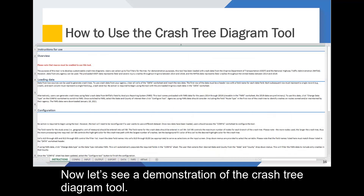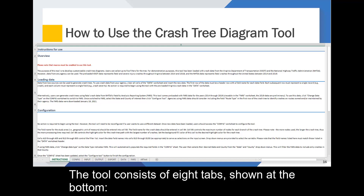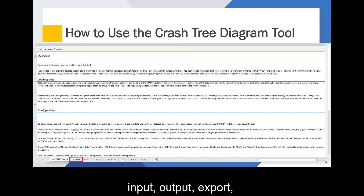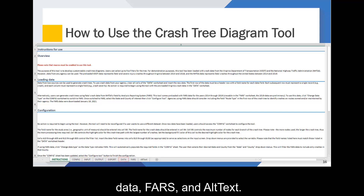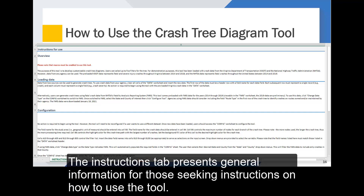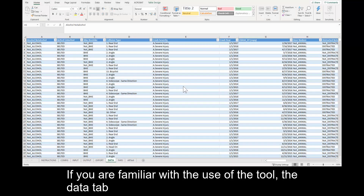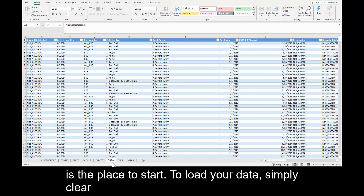Now let's see a demonstration of the Crash Tree Diagram tool. The tool consists of eight tabs shown at the bottom: Instructions, Configuration, Input, Output, Export, Data, FARS, and Alt Text. The Instructions tab presents general information for those seeking instructions on how to use the tool. If you are familiar with the use of the tool, the Data tab is the place to start.